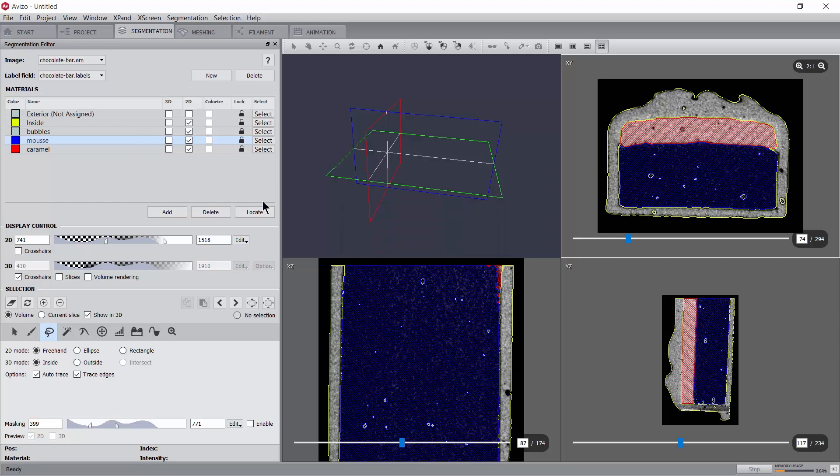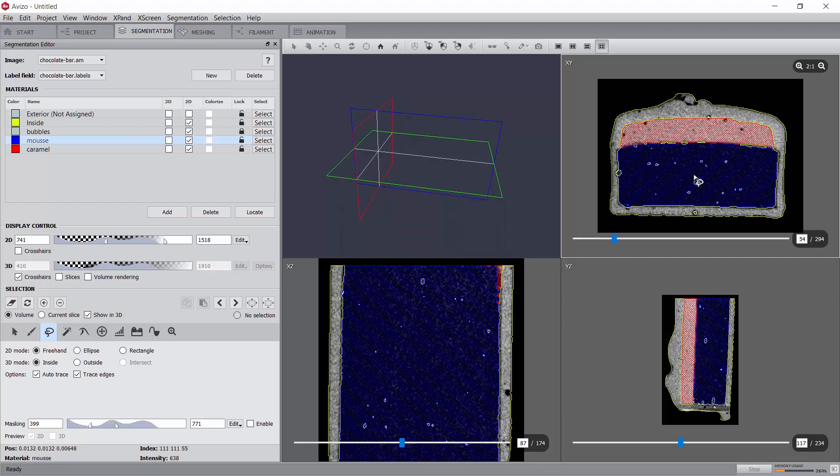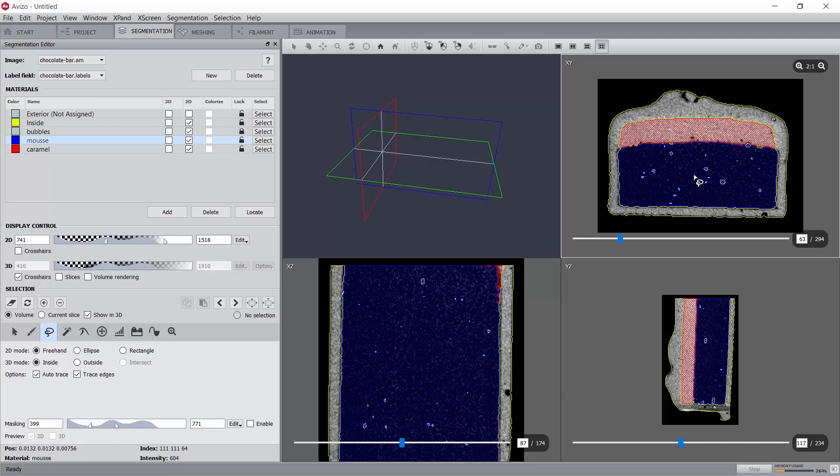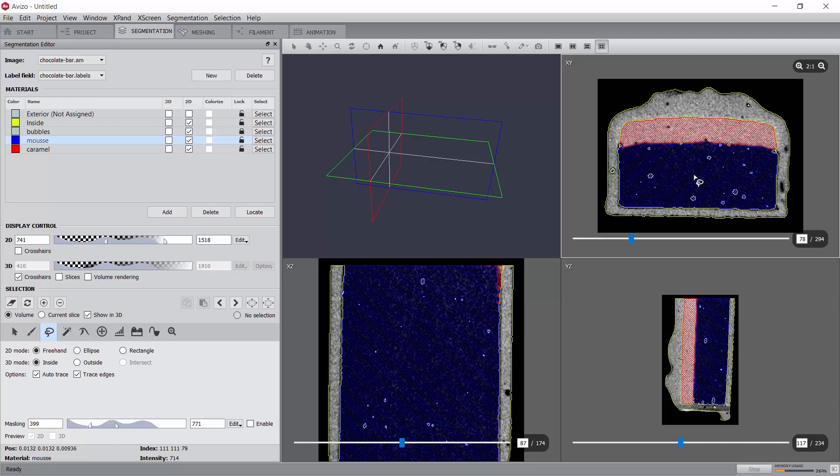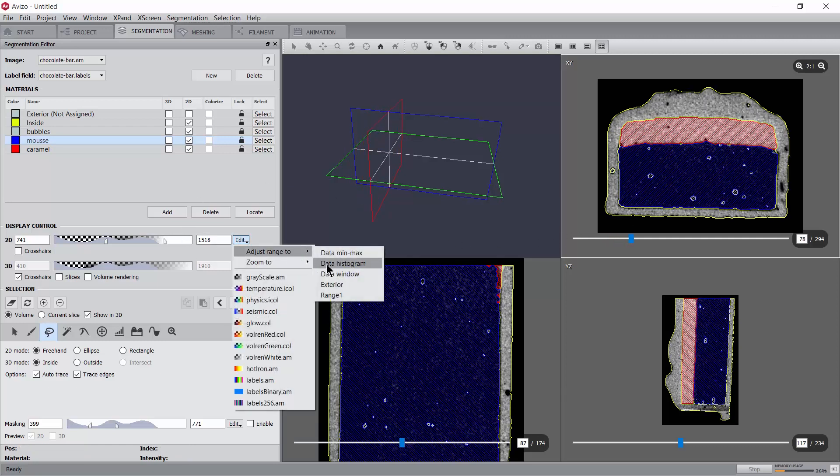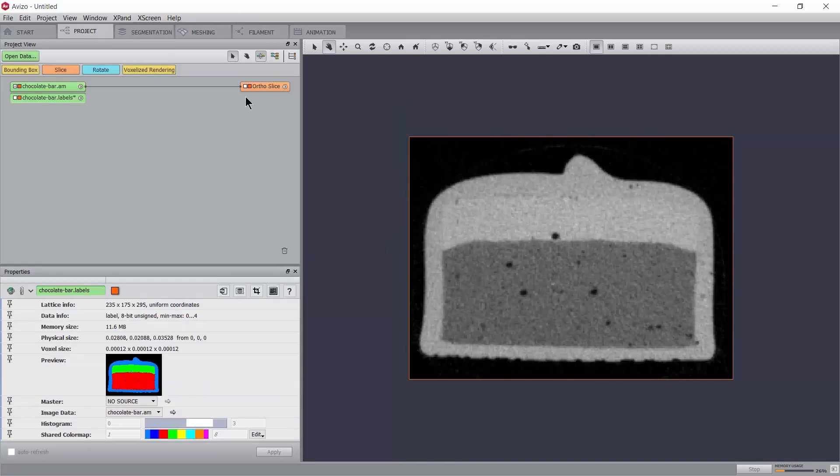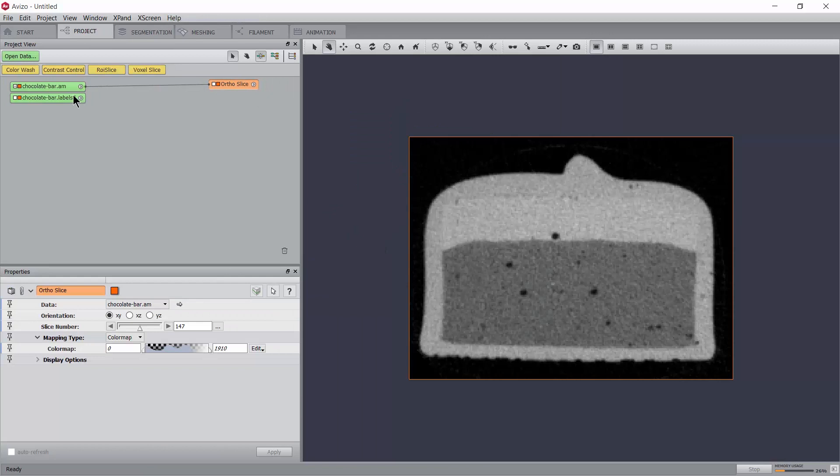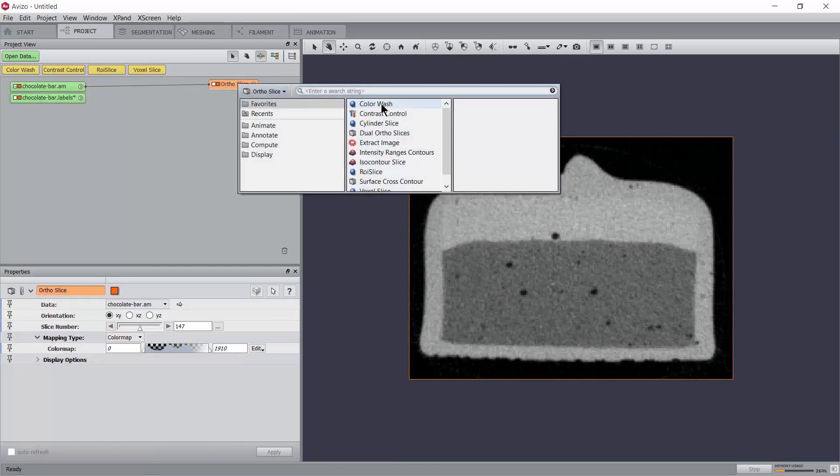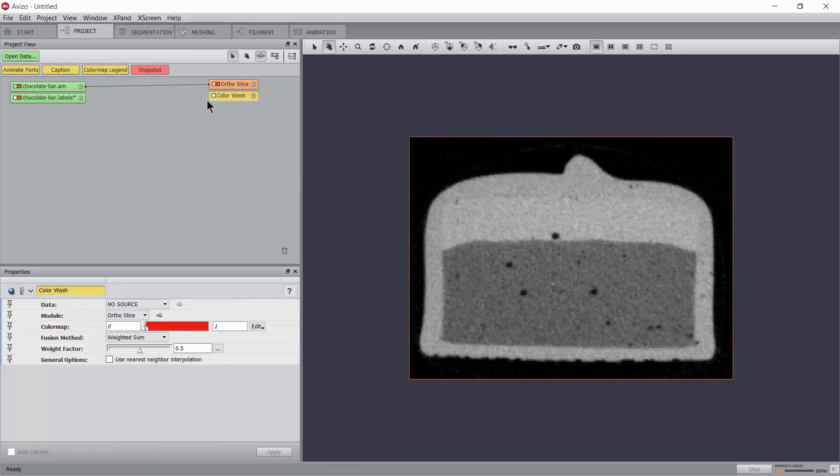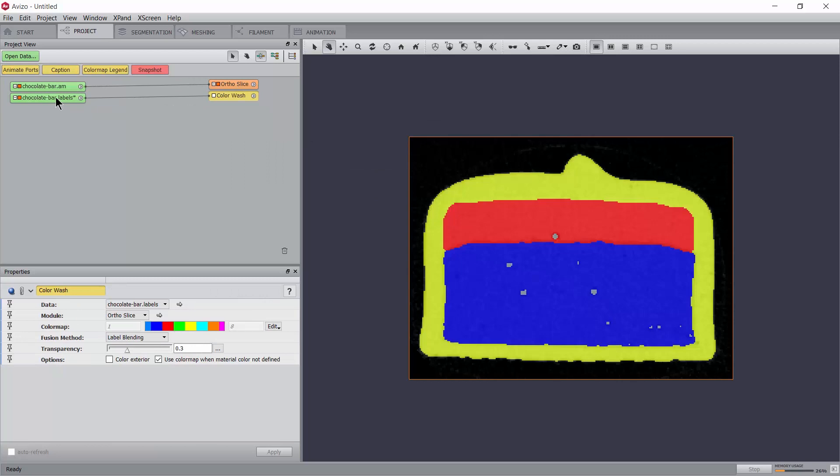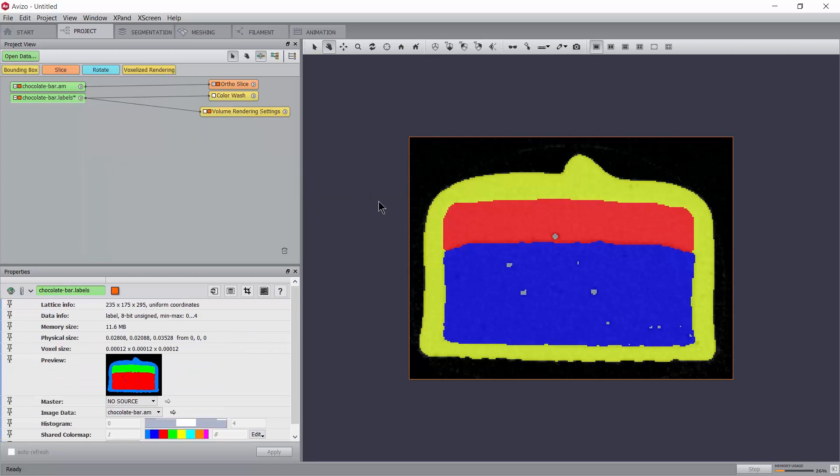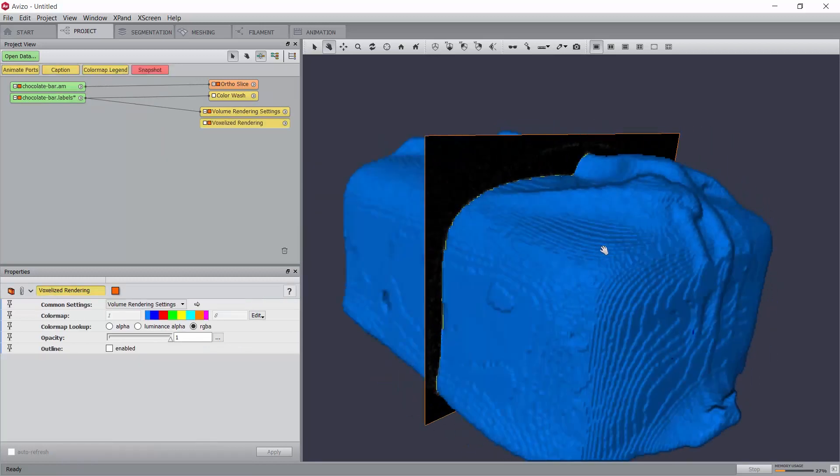Of course, different types of images may require different strategies for performing the segmentation efficiently. More advanced interactive segmentation techniques are also presented in other tutorials. At this stage, the user can now come back to the project workroom, for example to visualize the segmentation data, or to carry on with quantification or surface generation. These possibilities are also covered in other tutorials.